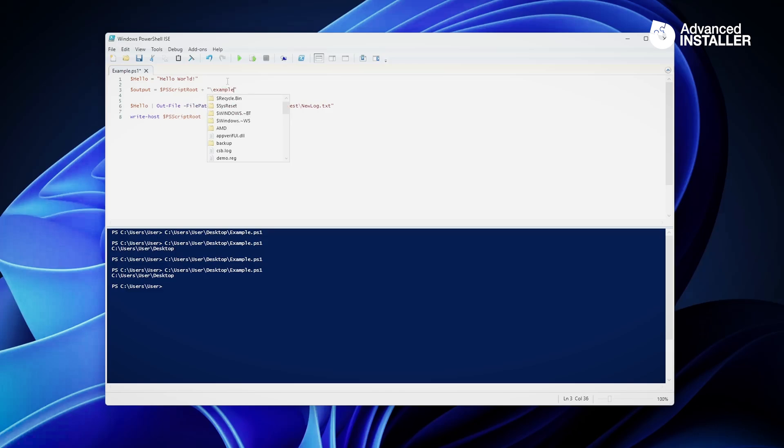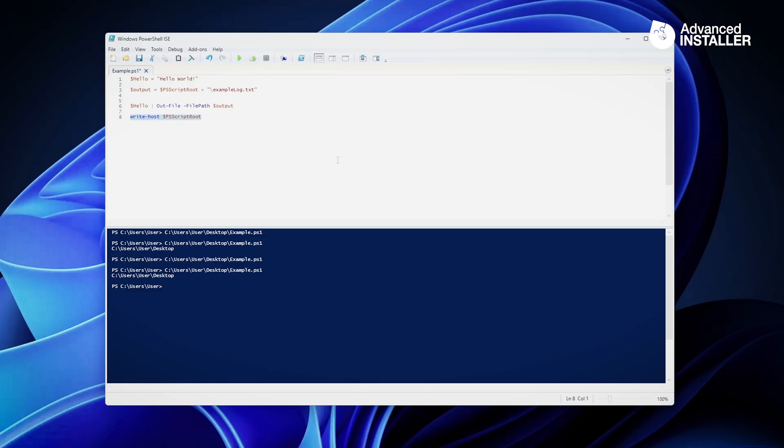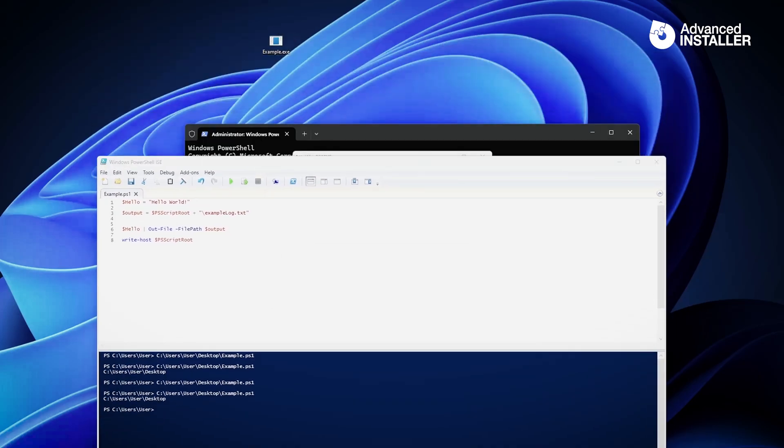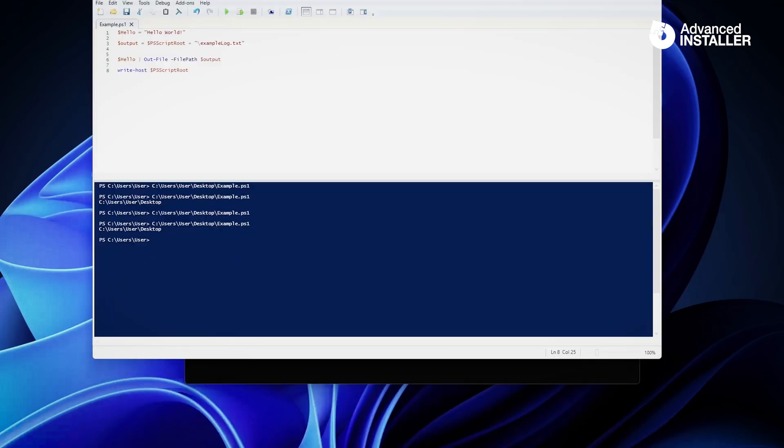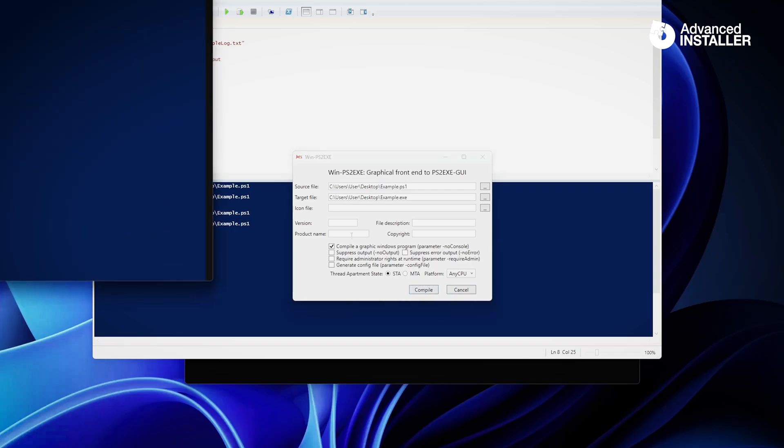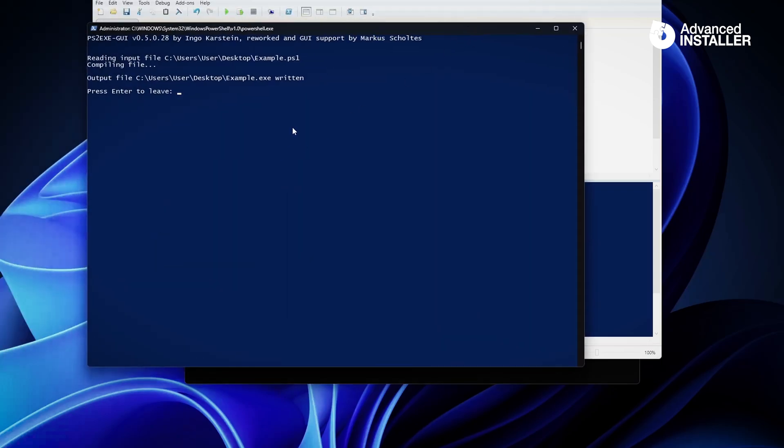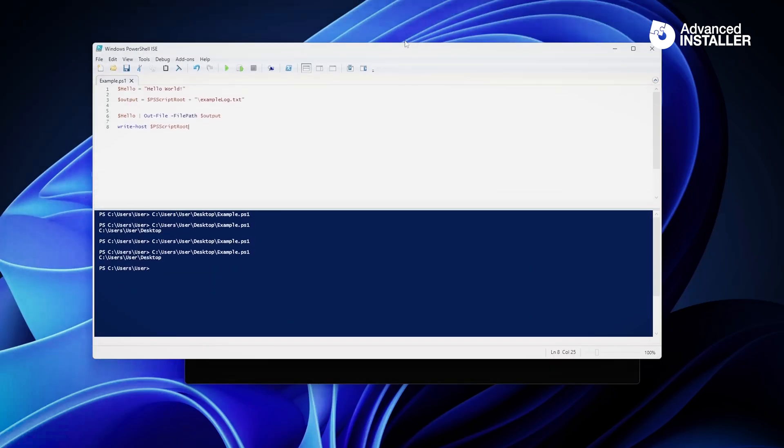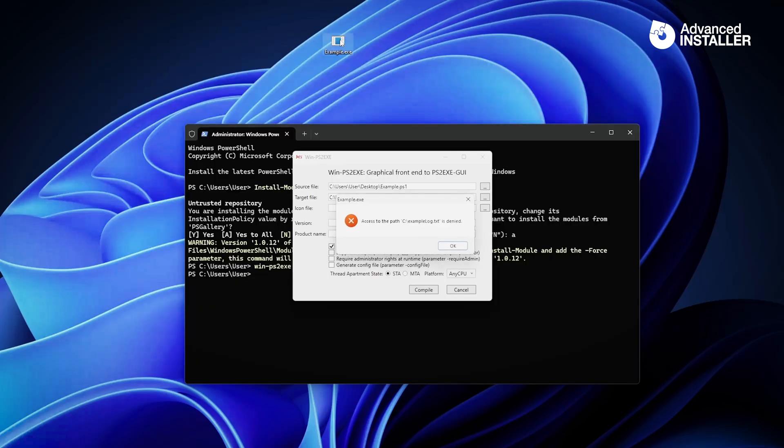And instead of writing the file to this location which is actually hard coded, now I'm going to use this variable here. I want to write everything variably. Let's save the script. Let's go back to this guy. I'm going to delete the example.txt that I have here on my desktop. Now I'm going to compile it again. Give it some time. There you go. Now it's compiled and if I double click it again, you see here: Access to the path C:\example_log.txt is denied. Why is this happening?